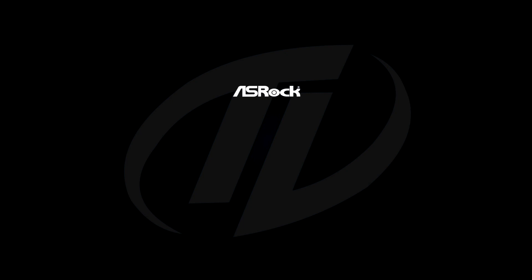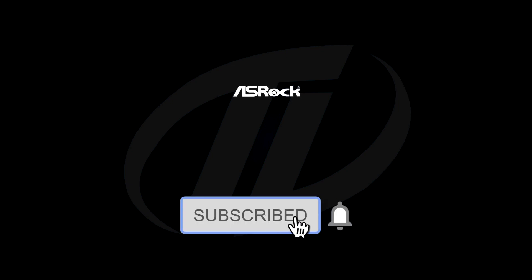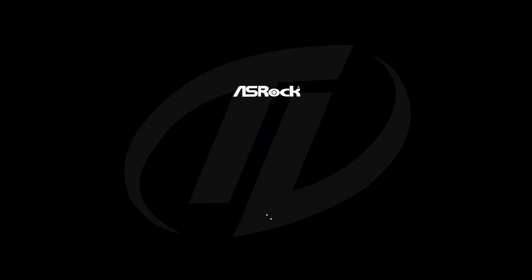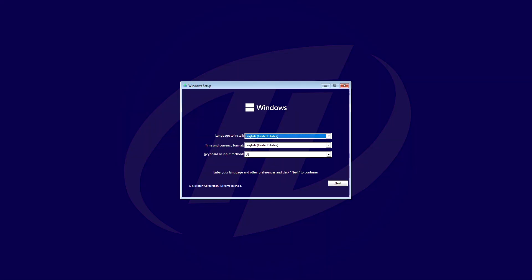Before starting, if you haven't subscribed to the channel, please subscribe and stay connected for latest updates. So guys, let's start.